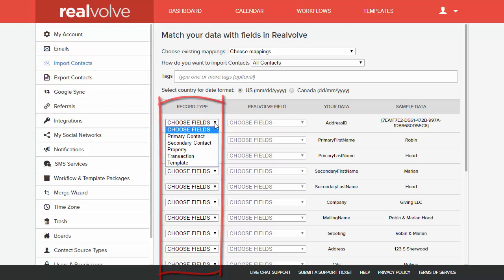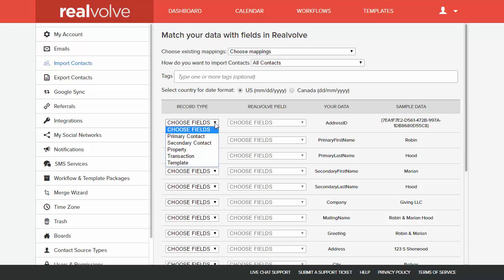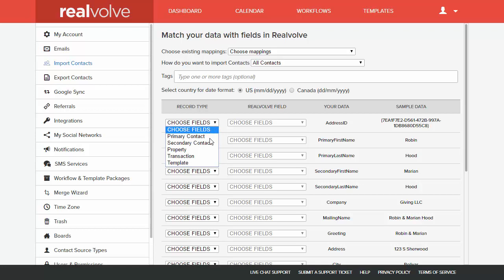either primary contact, secondary contact, or there's also the property and transaction options along with the template. We won't be using those right now. In this example, we're going to simply choose the primary contact.